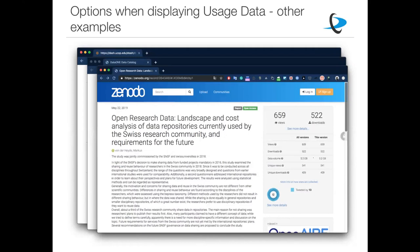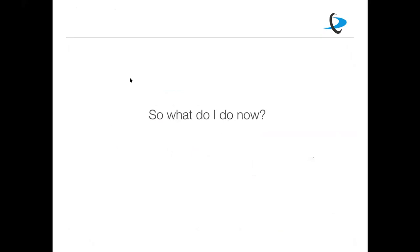That's some of what we've been building. In the next section Robin will discuss what you can do next and the concrete steps you can take to start making data count at your institution using the resources and services we have built.